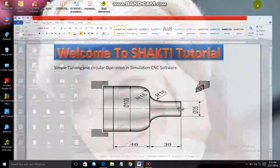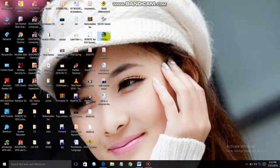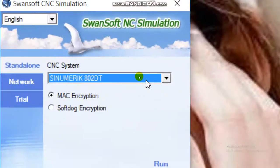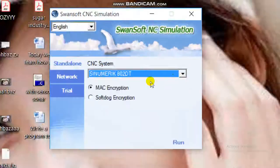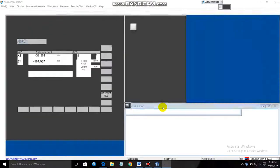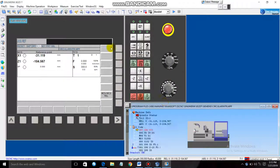Let's start in the CNC software. This is SSCNC — it is used for simulation. Double-click to open it. Now we have to choose 'Sinumerik 802DT', then go to the Run button and click OK.